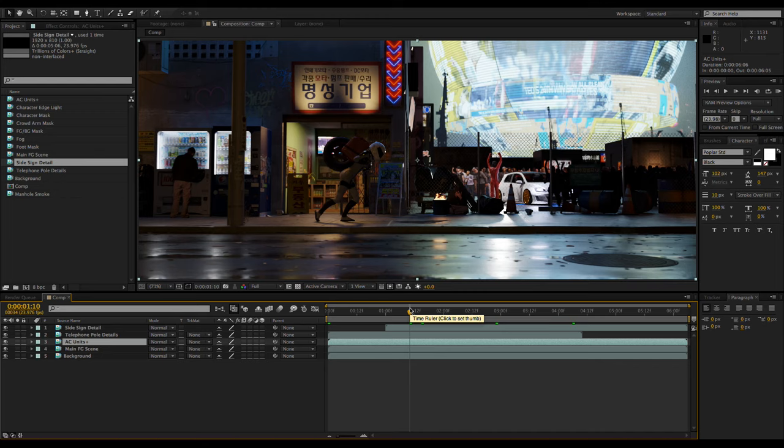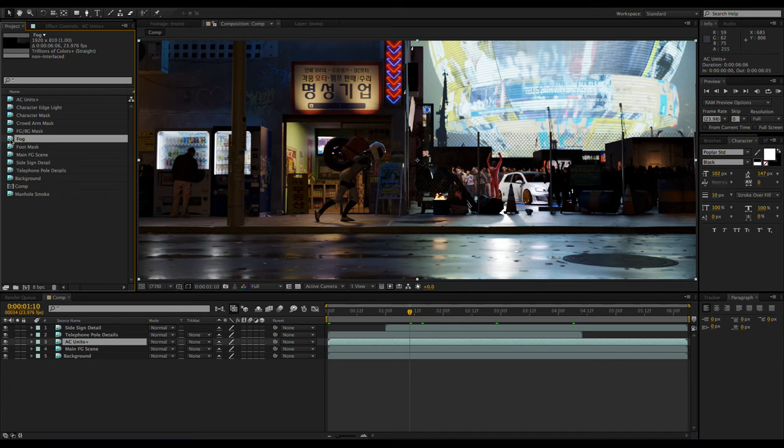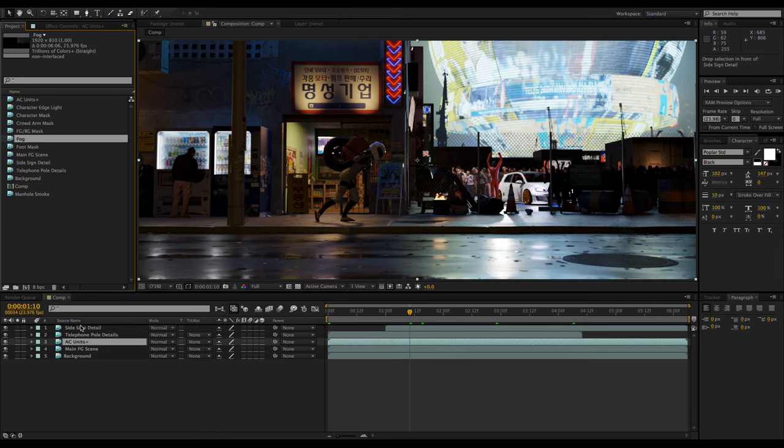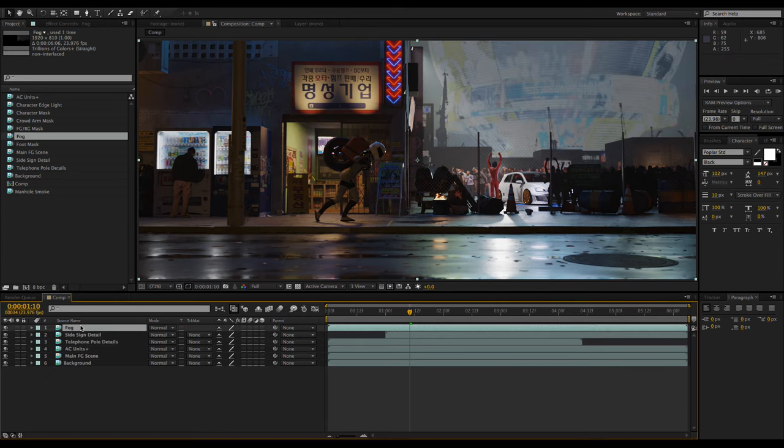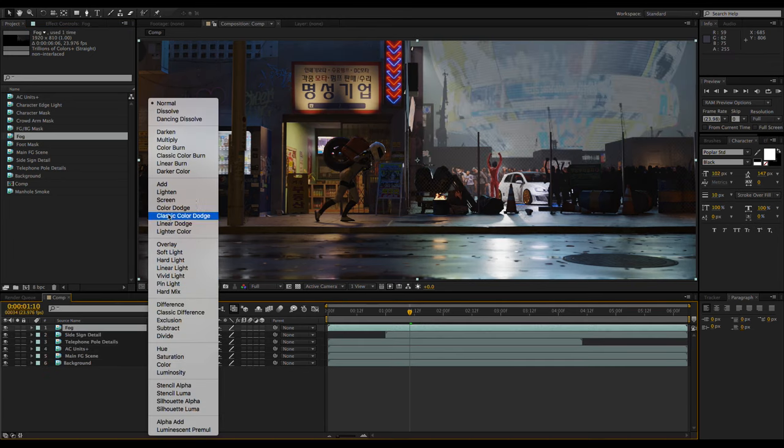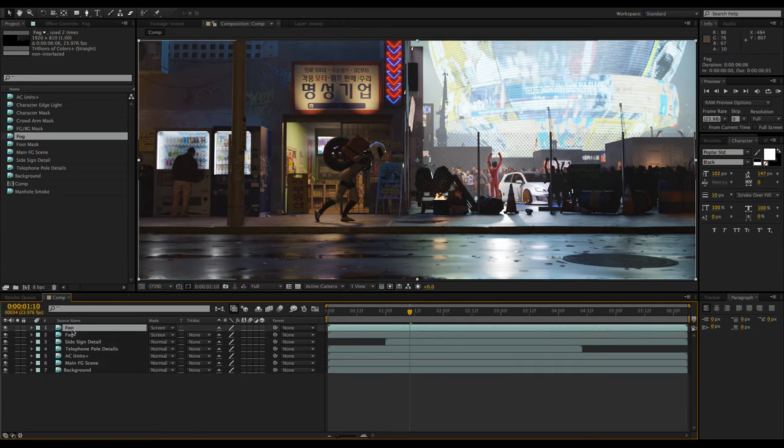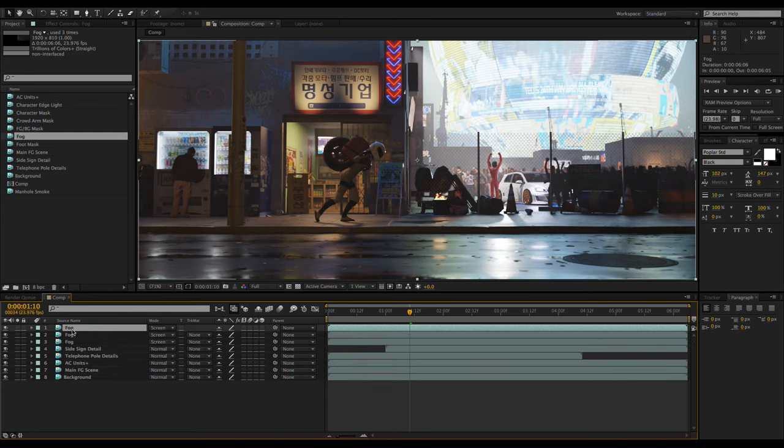Now it's time to add the fog pass. The fog pass gets placed on top of the foreground layers and set to the screen mode. Here, I'm duplicating the fog a few times to make it appear more dense.